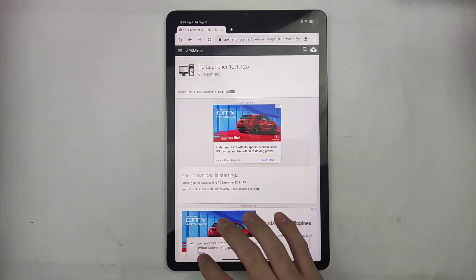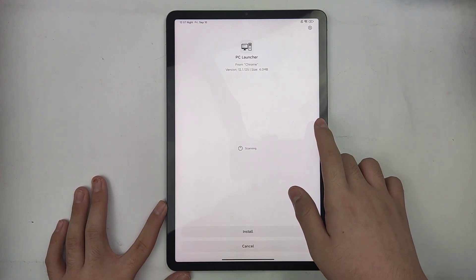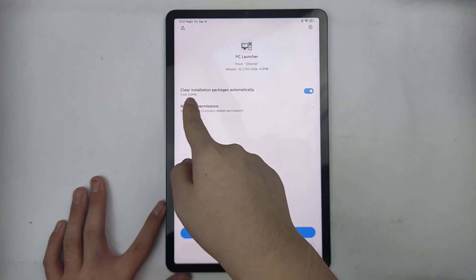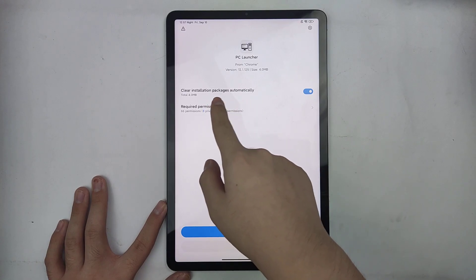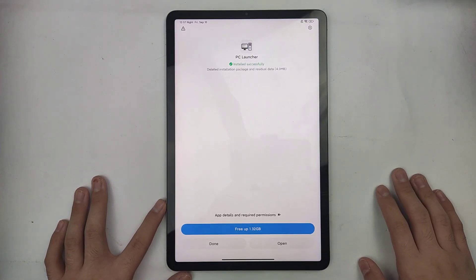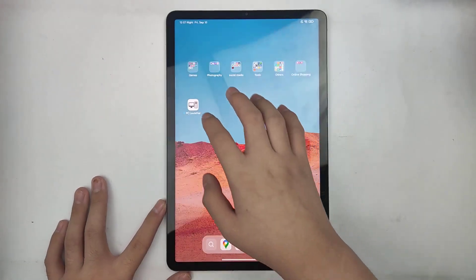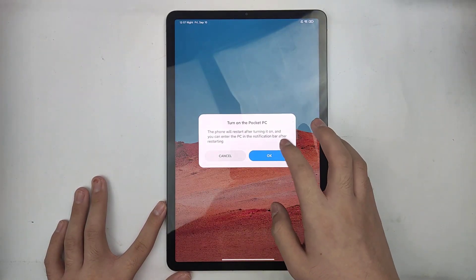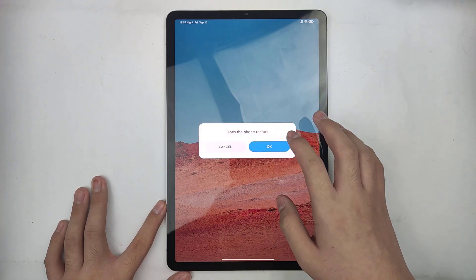After downloading, press open. Then make sure to toggle the clear installation packages automatically. After installation, press PC Launcher, press OK and press OK.